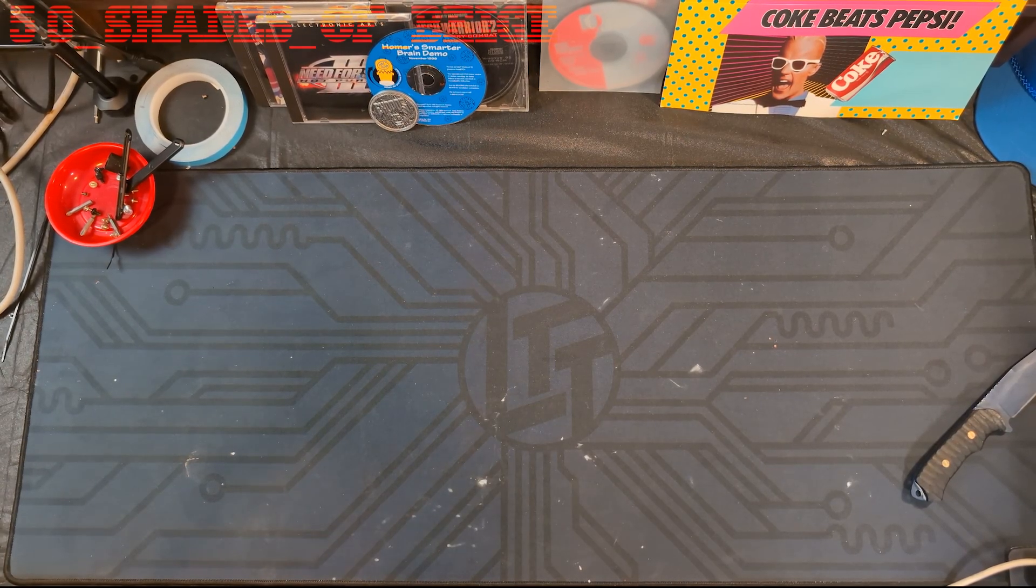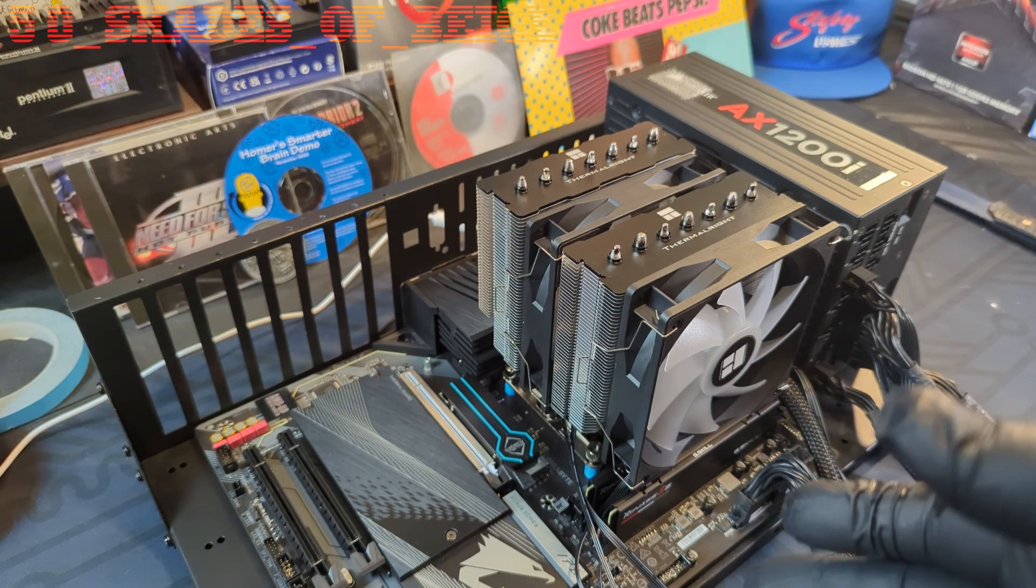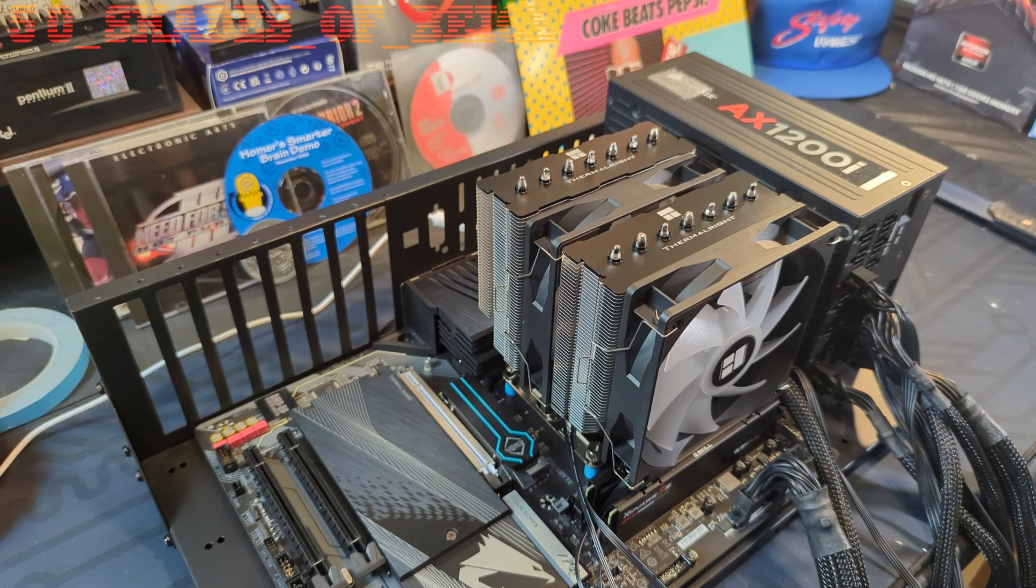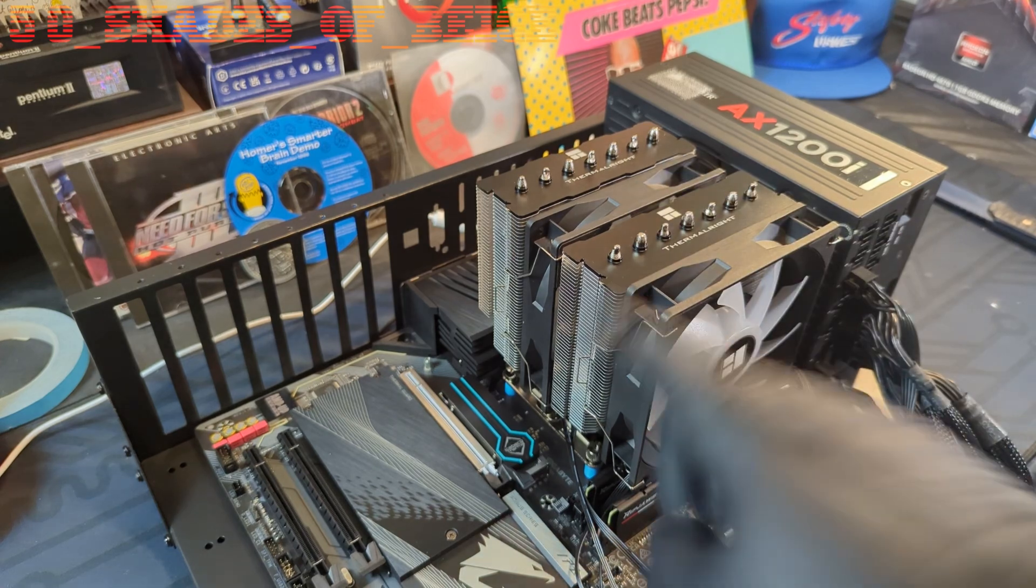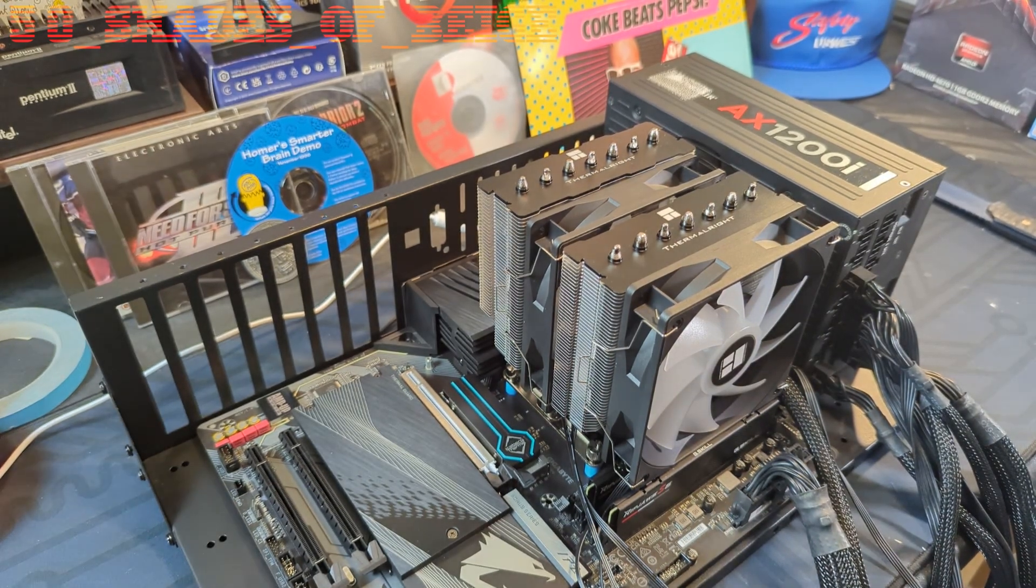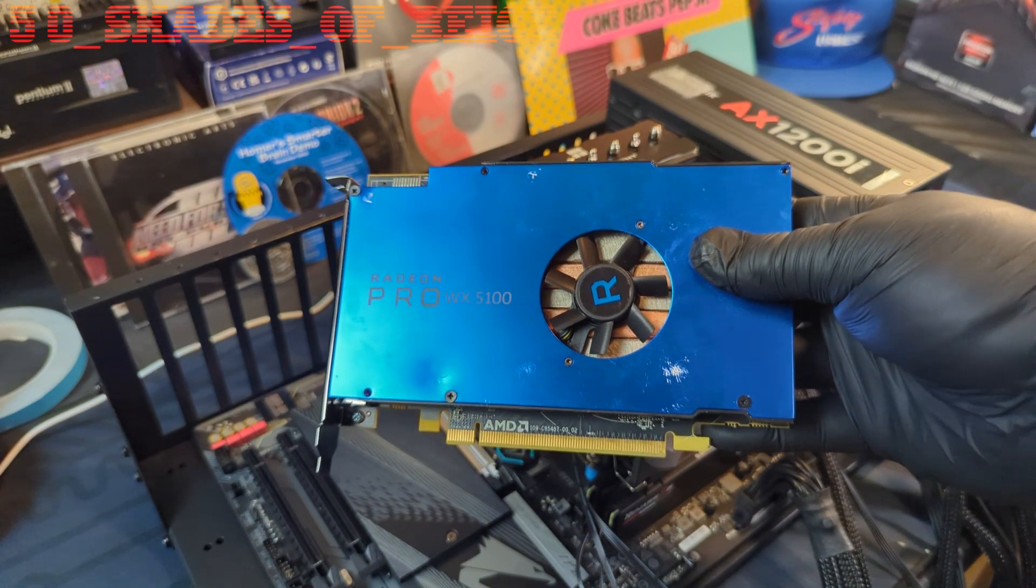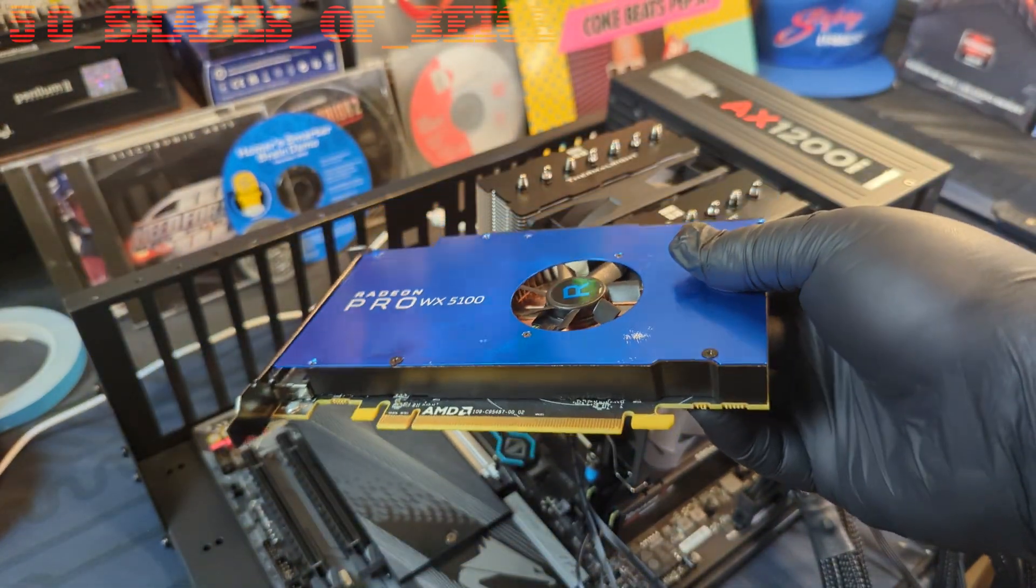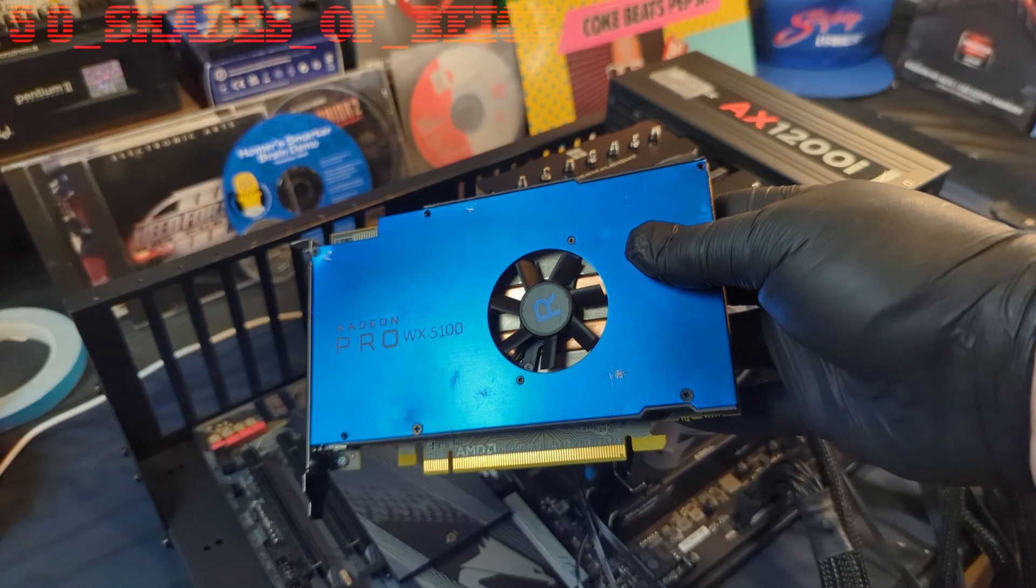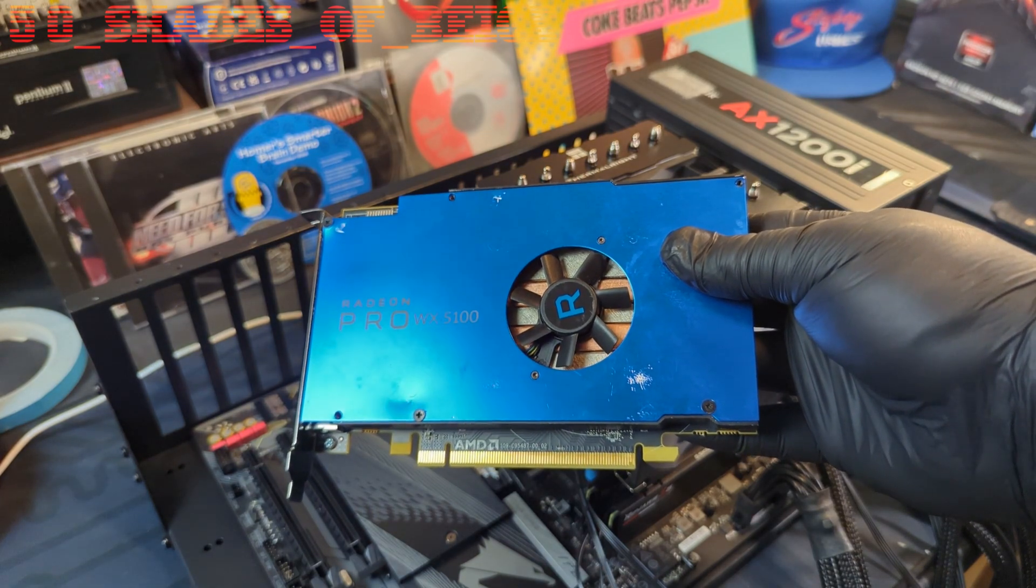As usual, our test bench for today is a Core i9-12900K on a Gigabyte Aorus Elite AX-Z690 motherboard with 32 gigs of G.Skill DDR5-6000 RAM, cooled by a Thermalright Phantom Spirit 120 SE cooler with a Gigabyte UD90 PCI-E 4.0 SSD, all powered by a Corsair AX-1200i power supply. Our graphics card of choice is a Radeon WX5100. This is an 8 gigabyte GCN 4.0 card of the Ellesmere architecture.